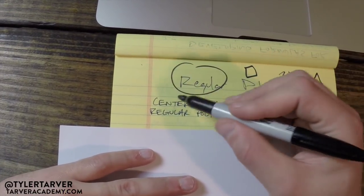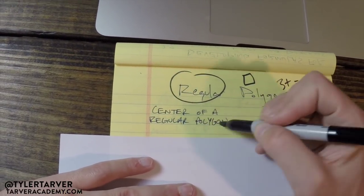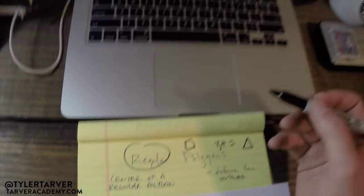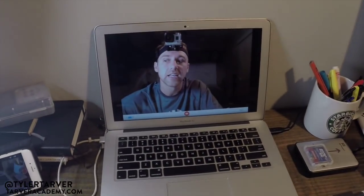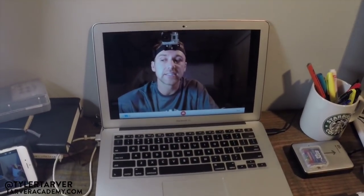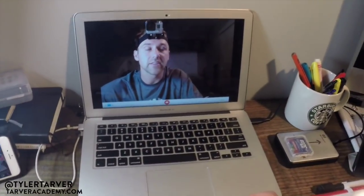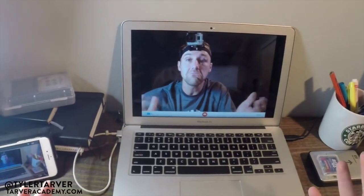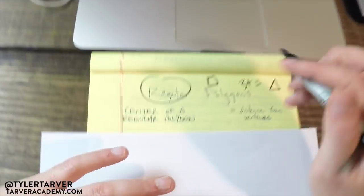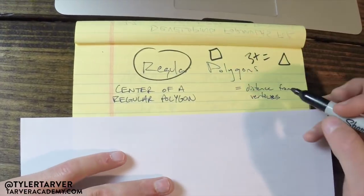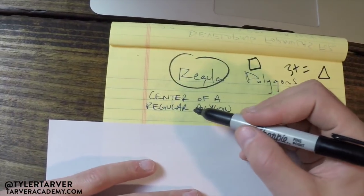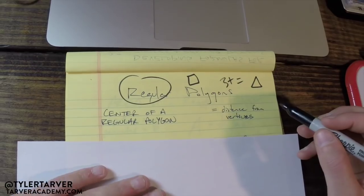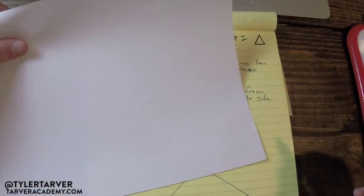The first term is center of a regular polygon. I'll give you a hint: it's located in the center of the polygon. So we know that it is in the exact center of our polygon.